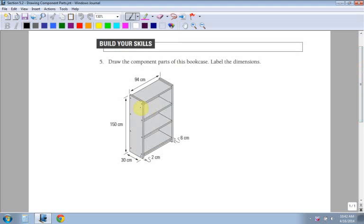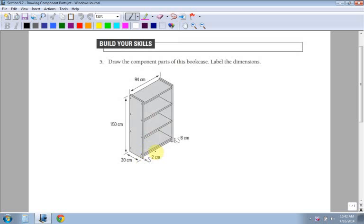You can see right away I have two sides to this thing. I have one, two, three, four shelves and the very bottom I actually have what's called a kick plate. So the kick plate goes along the bottom and is about six centimeters tall and we can figure out how long it is right now.